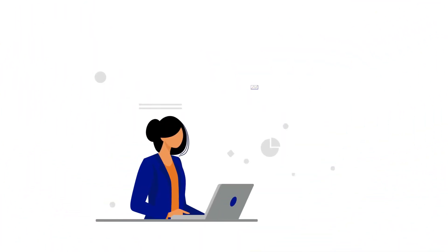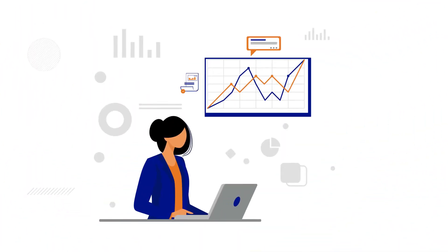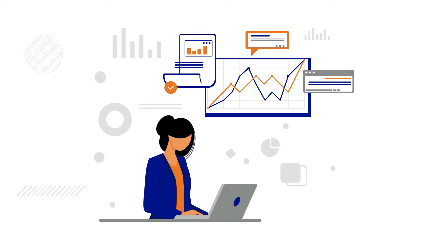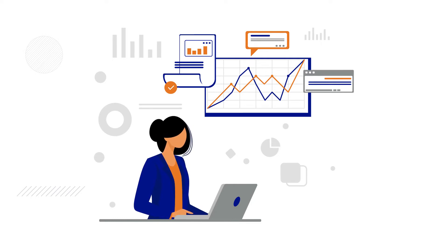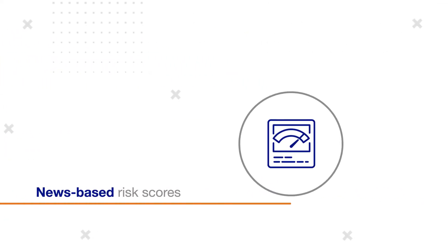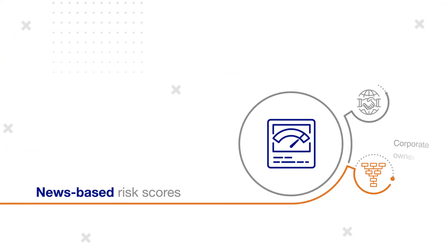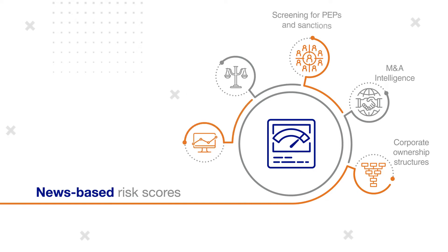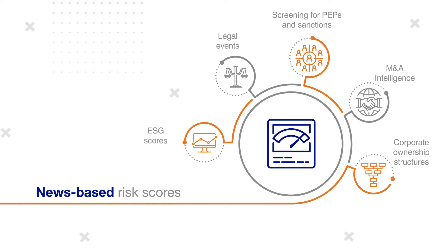Credit Catalyst not only provides standardized financial statements and high-quality probability of default measures and trade credit scores, but also news-based risk scores centered on negative sentiment, integrated with corporate ownership structures, M&A intelligence, screening for PEPs and sanctions, legal events, and ESG scores.